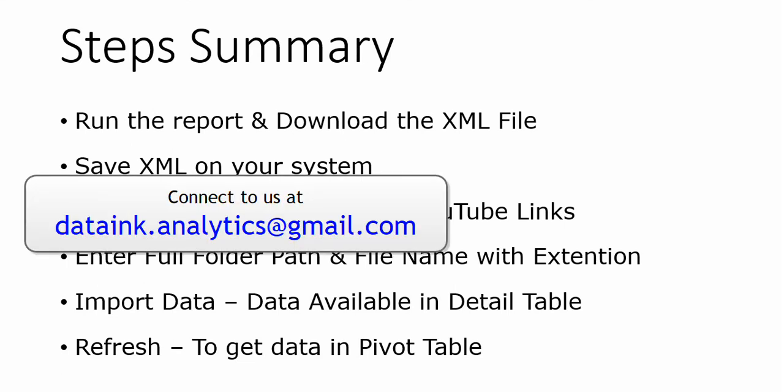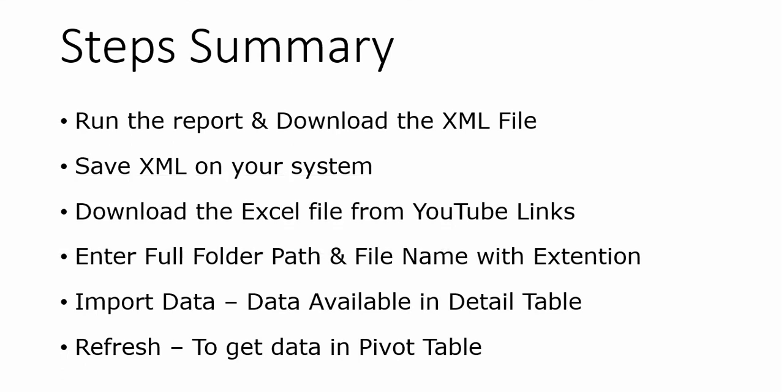As dataank.analytics.gmail.com. Thanks for giving your time, have a nice day.